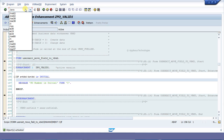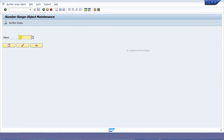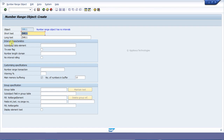Here we have to give a number range object name. Suppose we are giving ZNR11 and clicking on the Create button. Here we have to give a short text — I am giving 'test' — and a long text as 'test of number range'. We also have to give the length of the number range field.